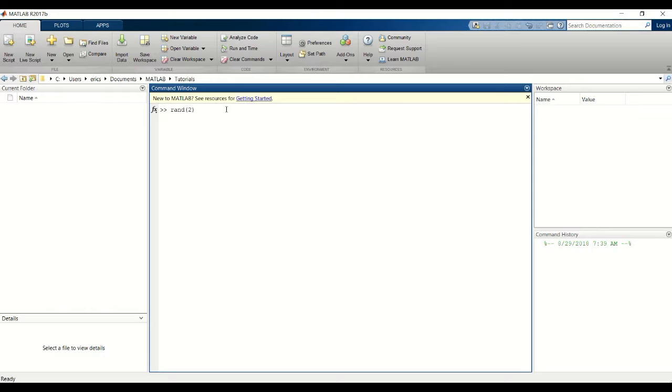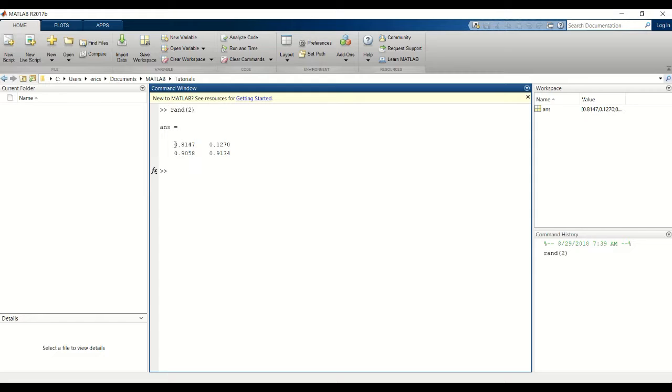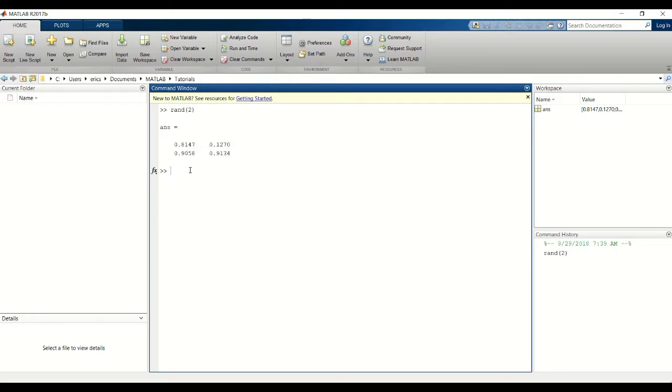If you put in one argument, this will give you a 2x2 matrix of uniformly distributed numbers between 0 and 1.